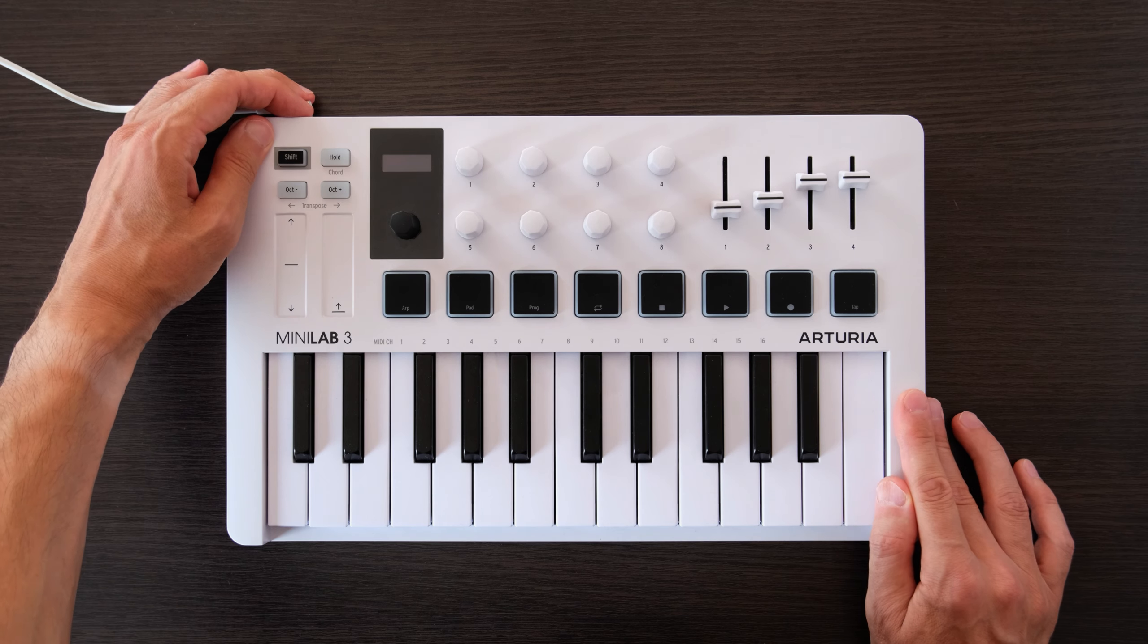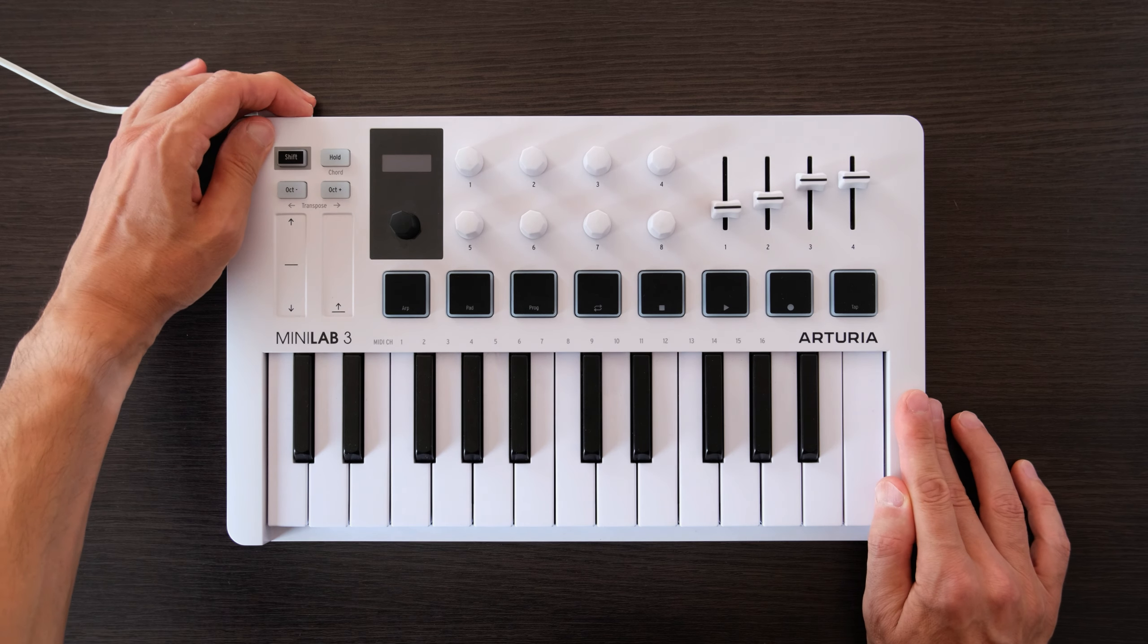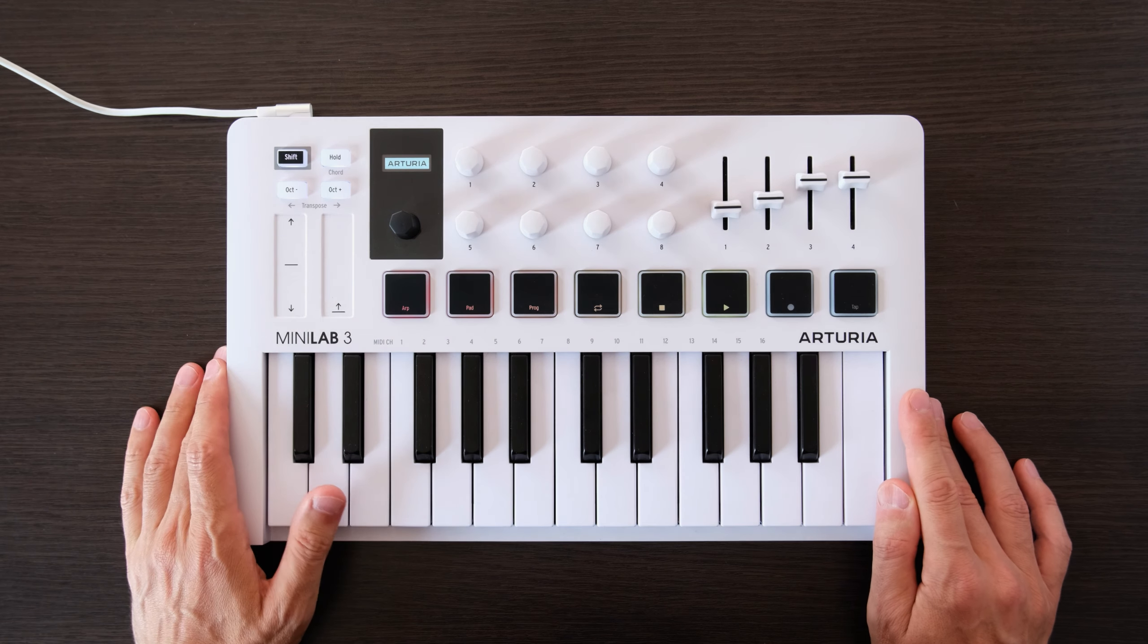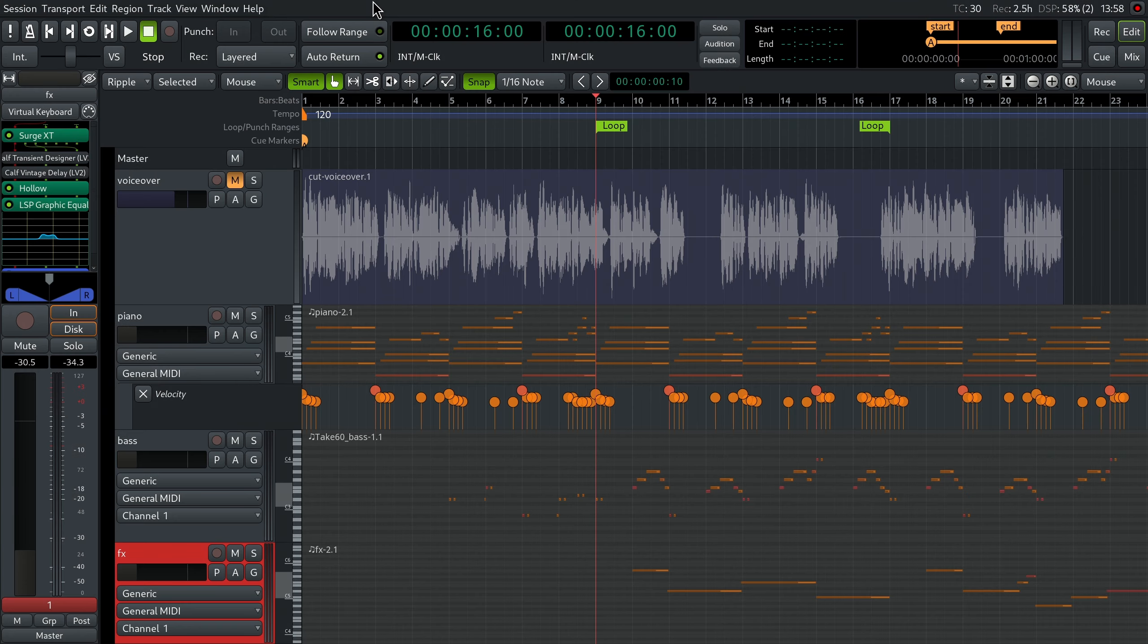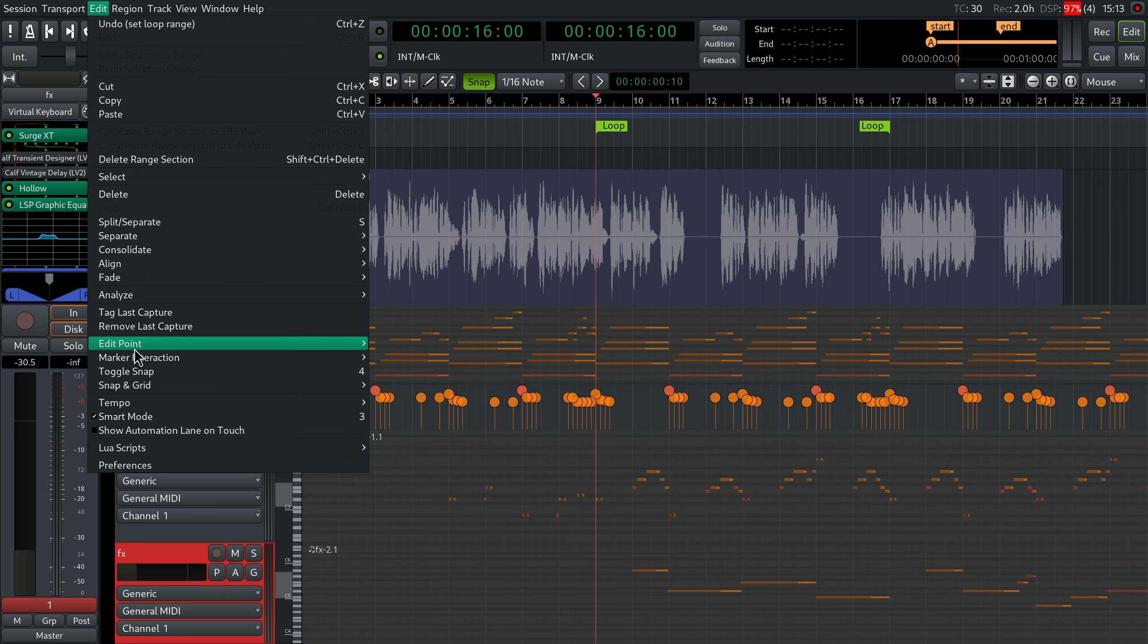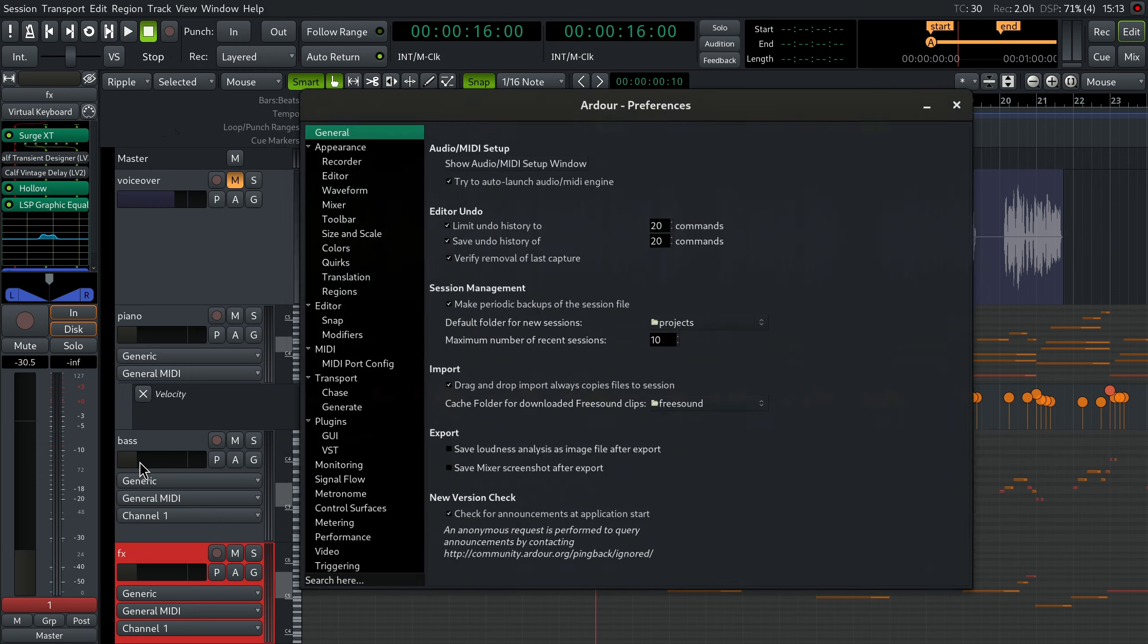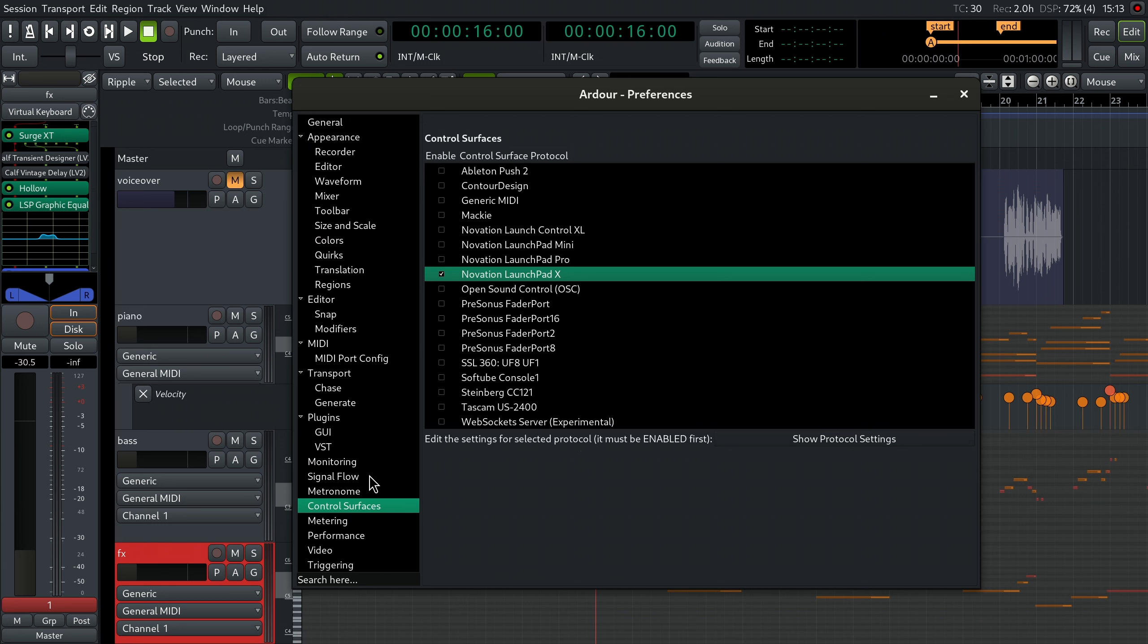Attach a MIDI keyboard to your computer. Launch Ardor and create a new session or open an existing one. Go to Edit, Preferences, Control surfaces.